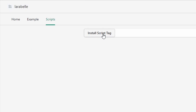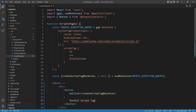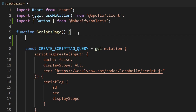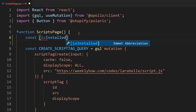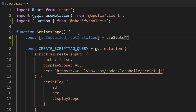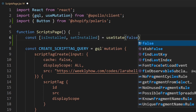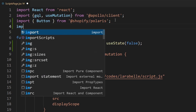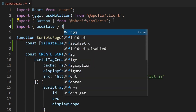Now let's create the state that will check if the script tag is installed or not. At the very top of the component function, right before the query, we're going to create a state. So: const [isInstalled, setInstalled] = useState(false). And don't forget to import the useState hook from React.